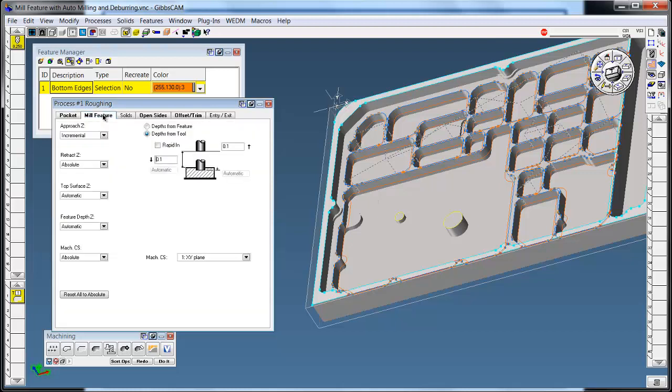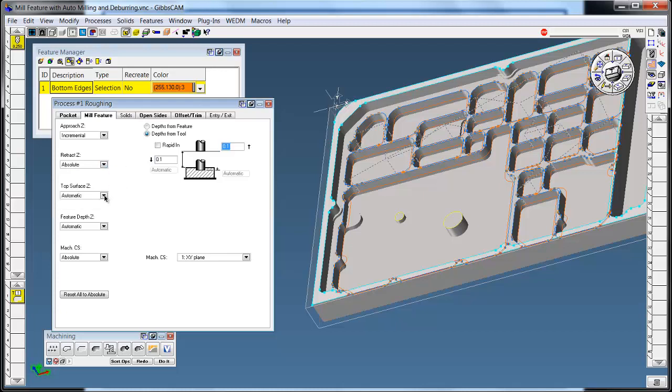In the mill feature tab we have our approach set for incremental. So the value type in here is how far it will wrap it down to the top surface. My retract is absolute so I can control that. This could be the same as approach as well.